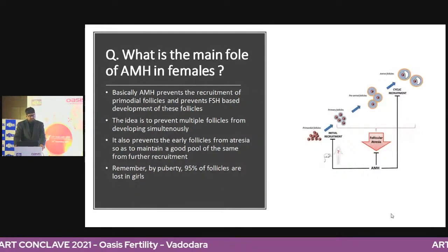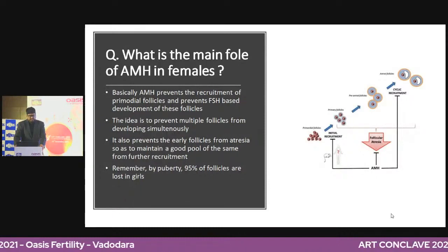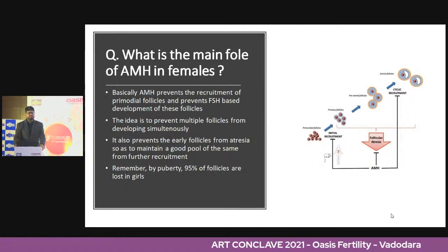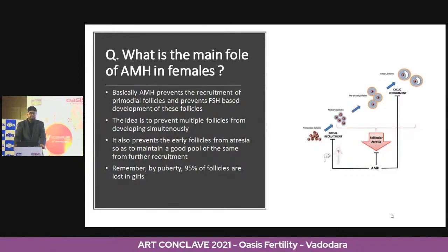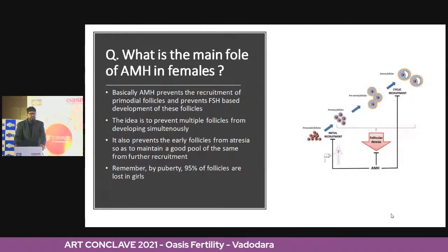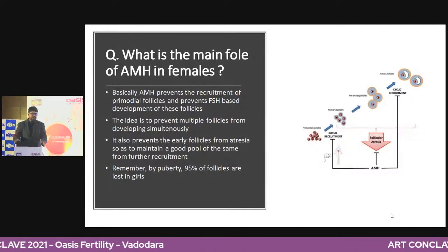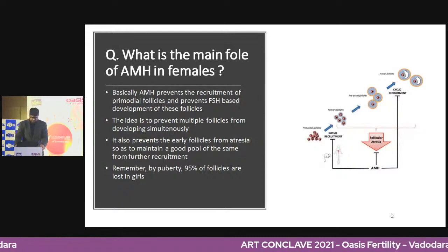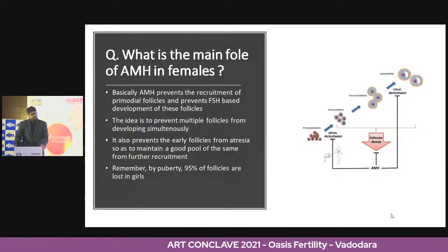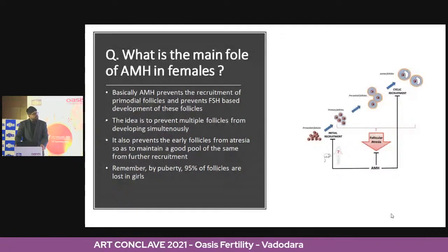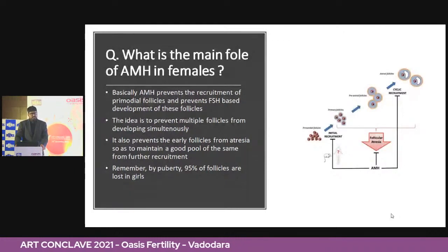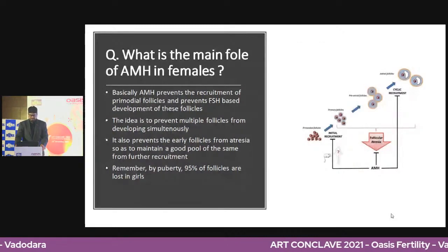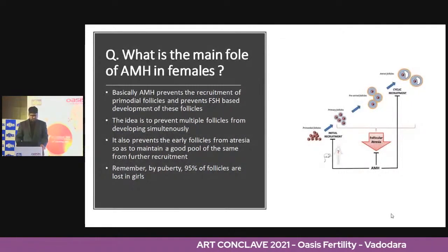AMH also prevents early follicles from atresia, maintaining a good pool for further development. It's like nature's babysitter — preventing the babies from moving out of the house, keeping them in and keeping them happy. Remember, by puberty 95% of the follicles are lost in girls, so you need this nature's babysitter to keep the remaining ones in check.